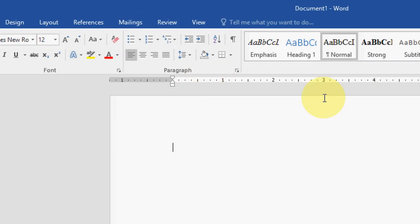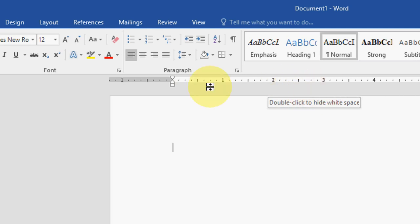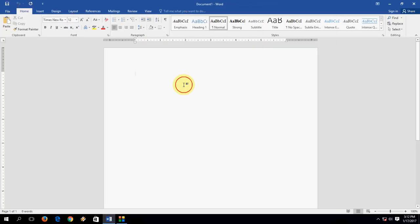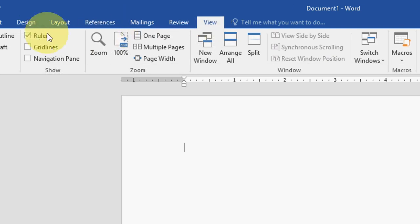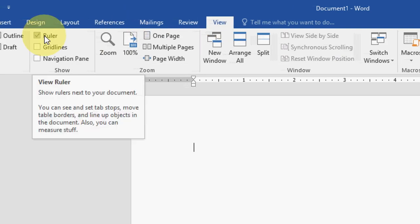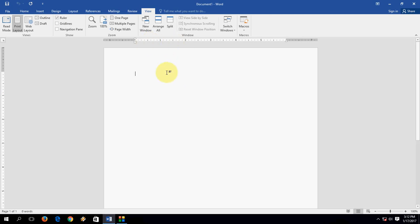As you can see here in the ruler, horizontal and vertical, by default it will be in inches. If you don't find your ruler here just click on View and here check on the ruler and you will get two rulers like vertical and horizontal. So by default it is inches.